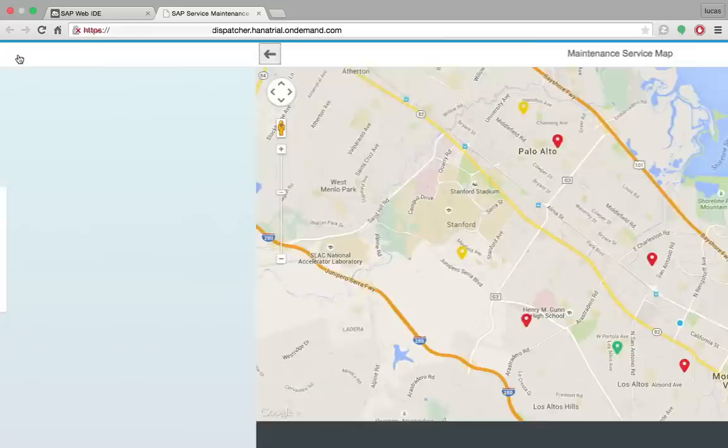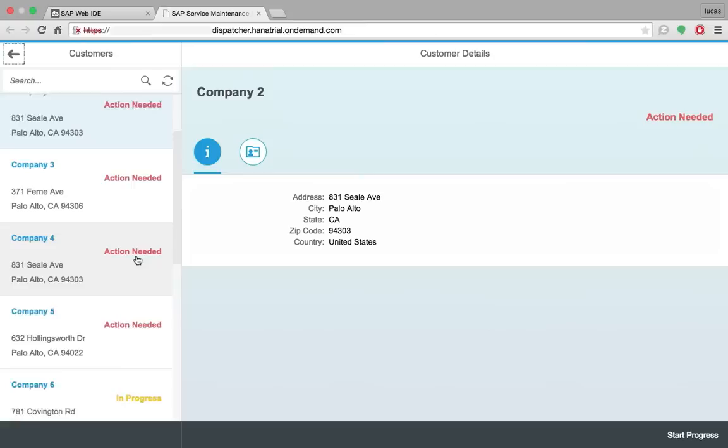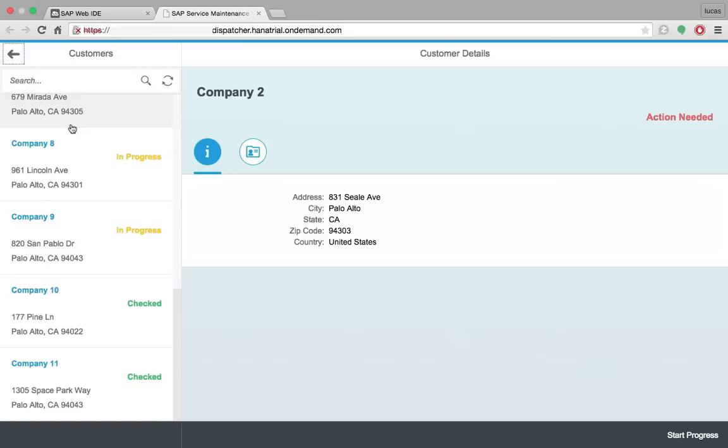Let's go back and switch to the message detail. So here I have a list of all the customers that I have. The status, the address.